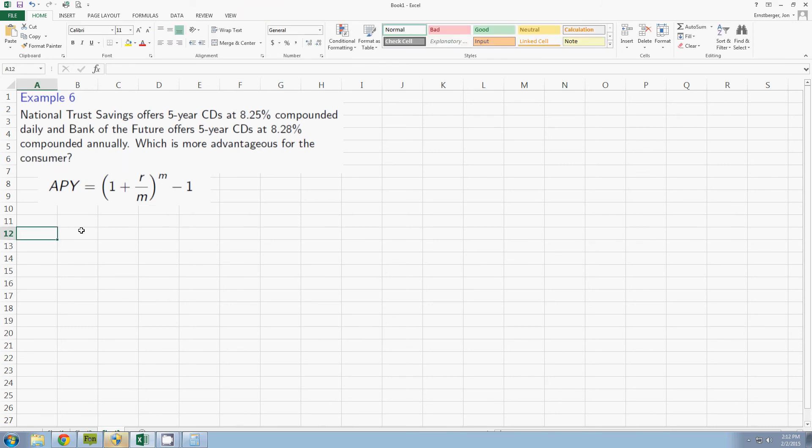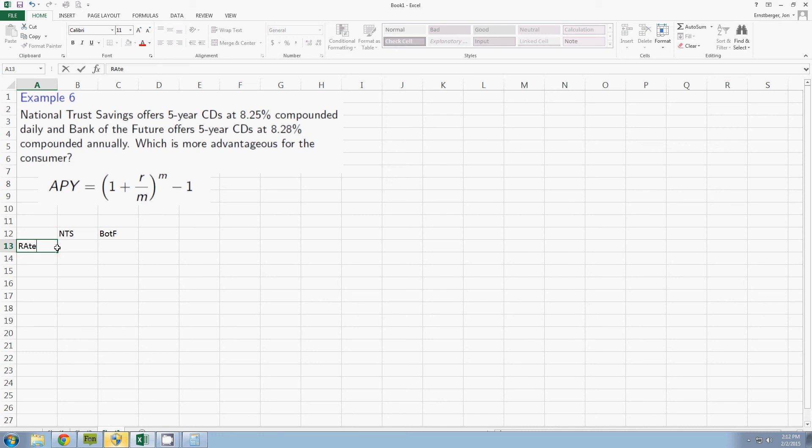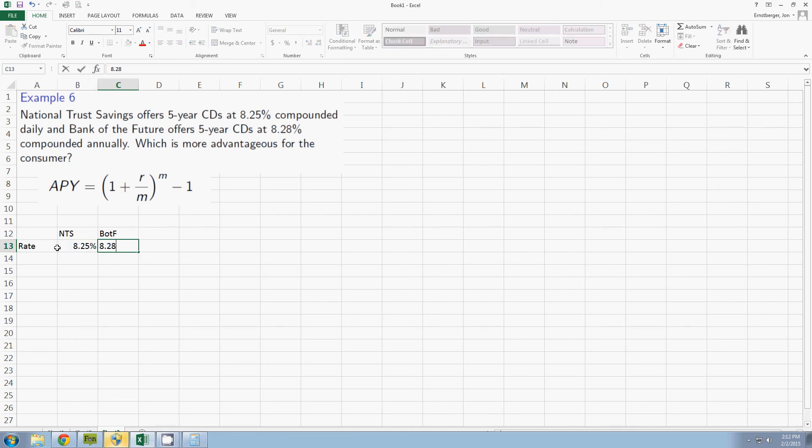Well here's what I'm going to do. I'm going to create one column for National Trust Savings and another for Bank of the Future. We both know their rates. This is 8.25% and this one is 8.28%. They're both for five years but I don't need the time. I just need to know which one is the better investment.